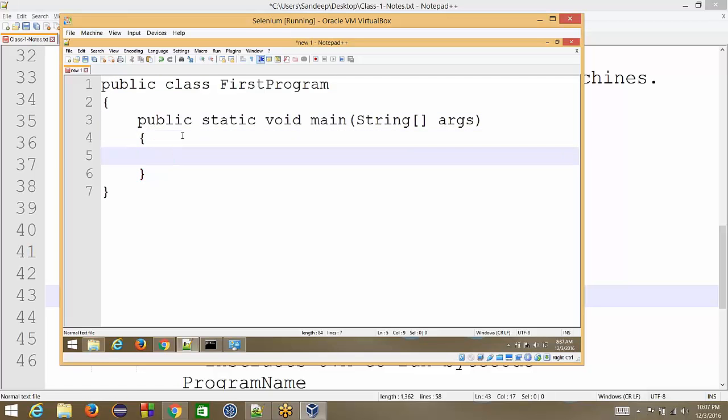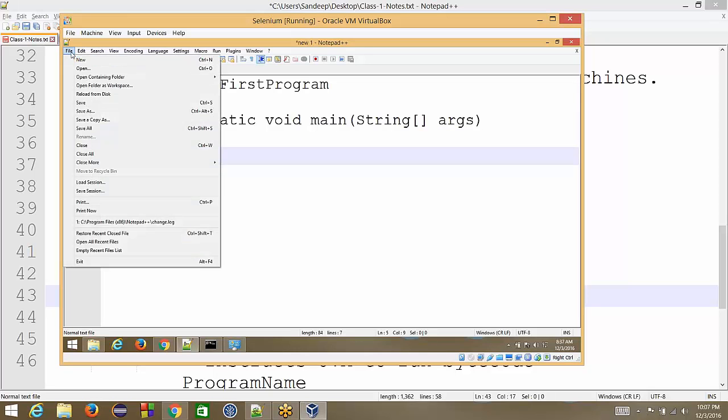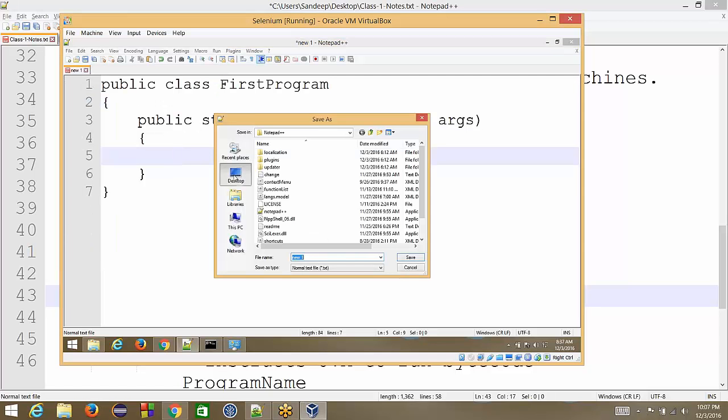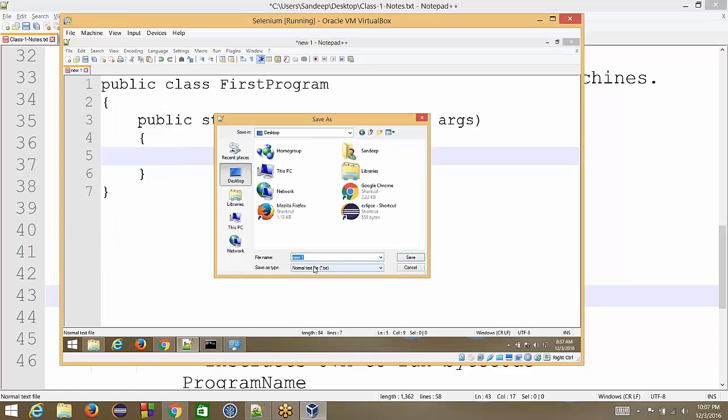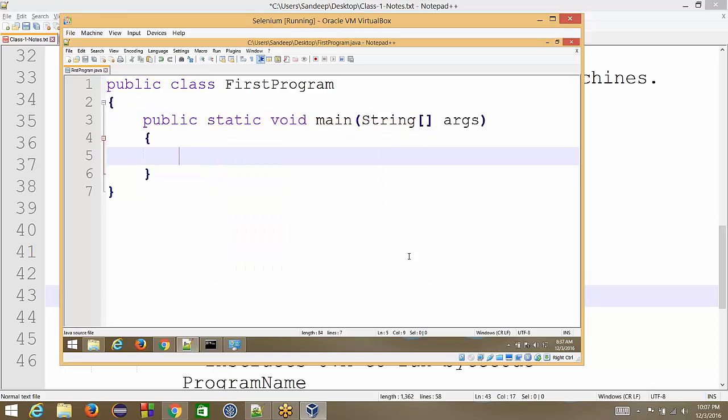Now this is our bare minimum Java program. If I go and save it, so I will go to file, save. I will go to desktop and I will say first program dot Java. That's how we name our programs. This name should match the class name that we have written. First program, first program dot Java. So we save it. So we can say we have written our first Java program.